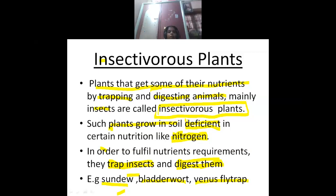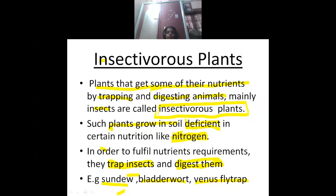Insectivorous plants — children, read again: What are insectivorous plants? Plants that get some of their nutrition by trapping and digesting mainly insects are called insectivorous plants.